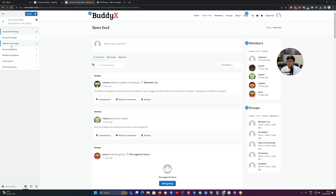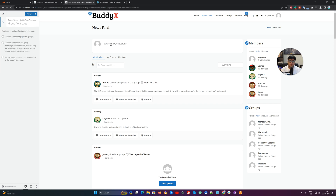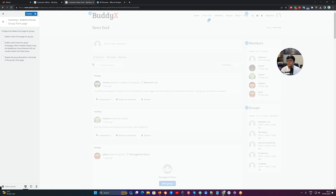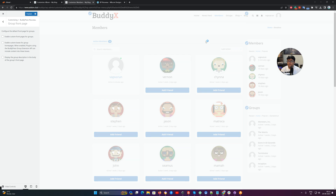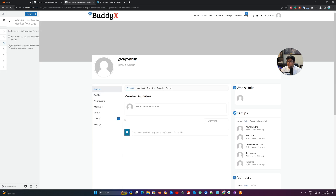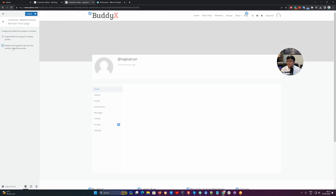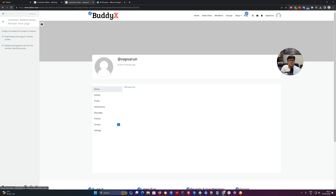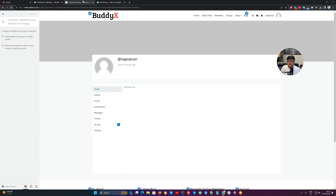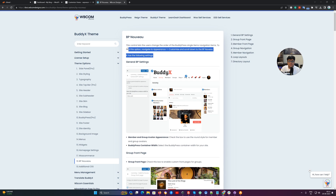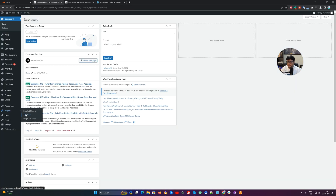For the group front page, most of the time no one is using these options. When on the single profile page, you can enable the default front page for the member profile and display the biographical info from the member's WordPress profile. It is something like having details in your bio from the back end. Let me go and include some details there — just including some content for the demonstration.